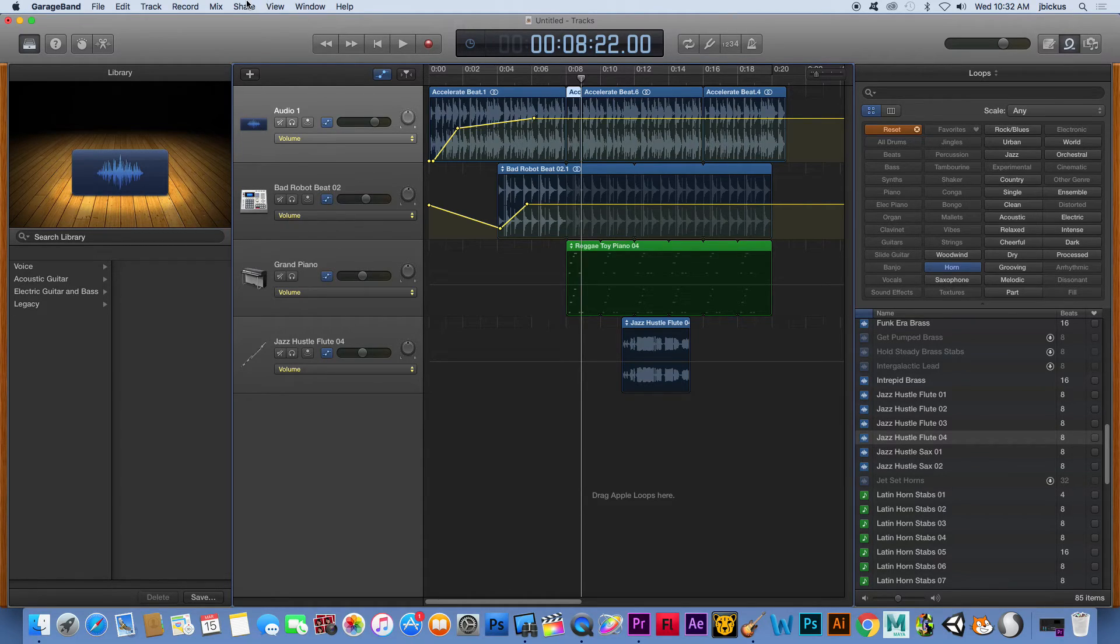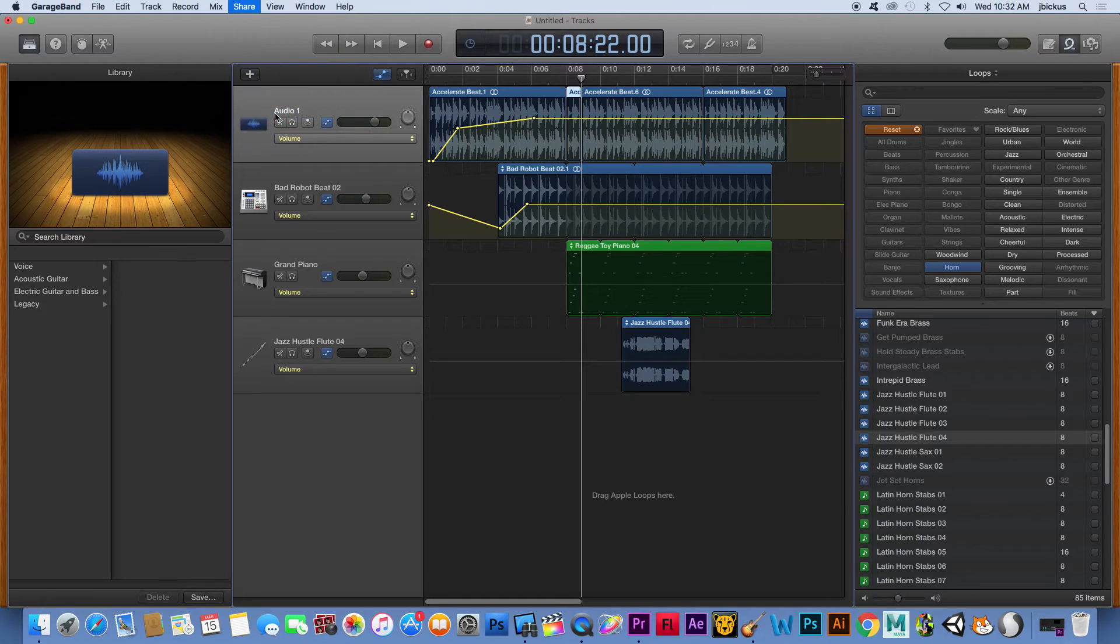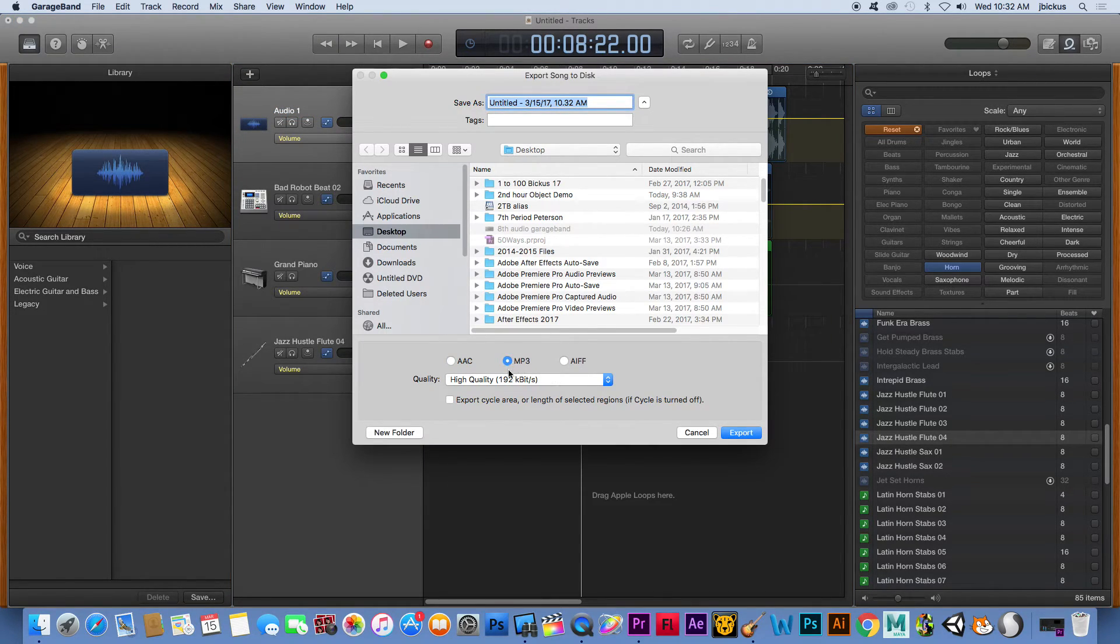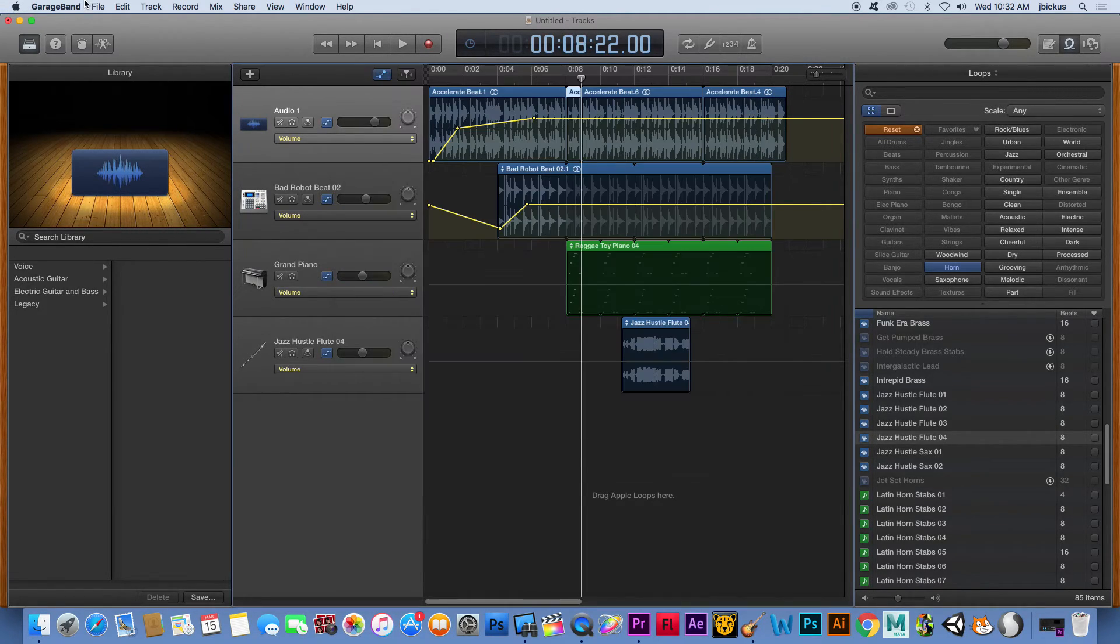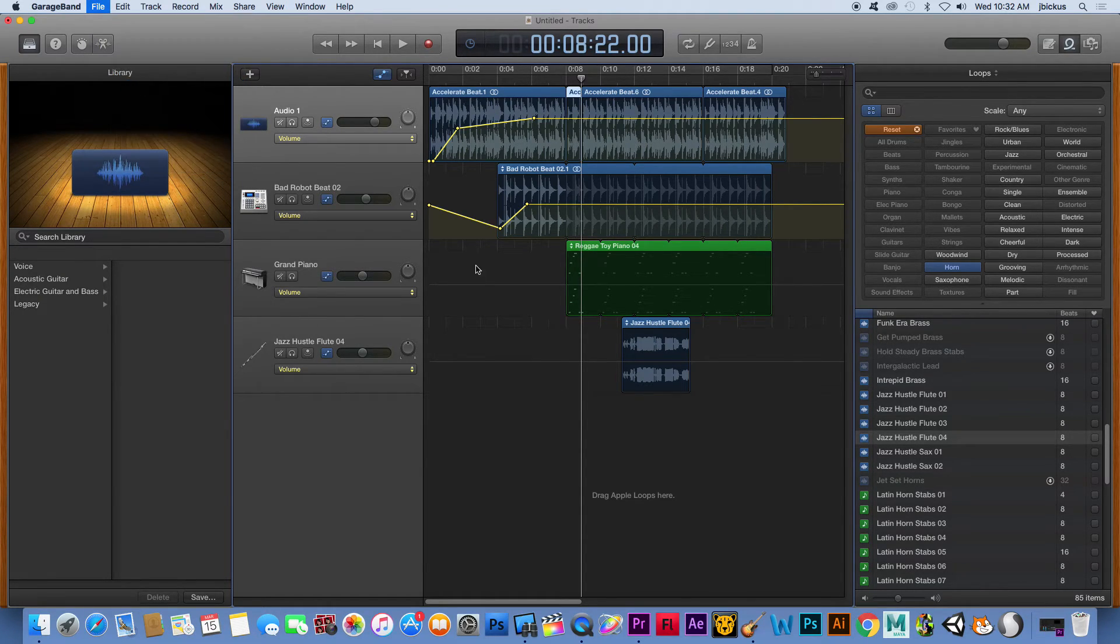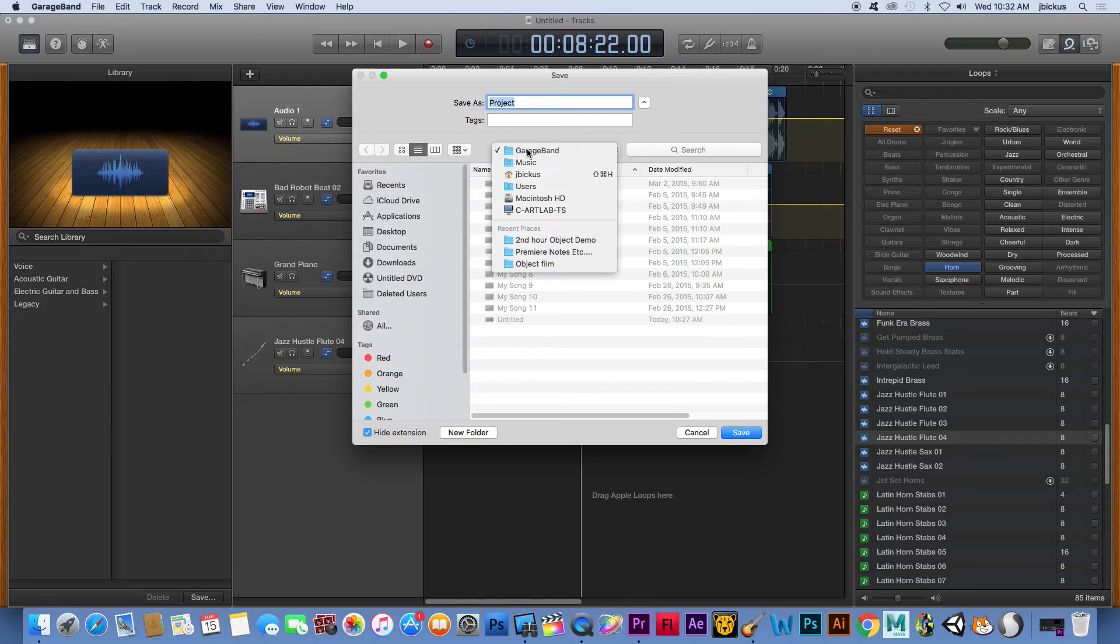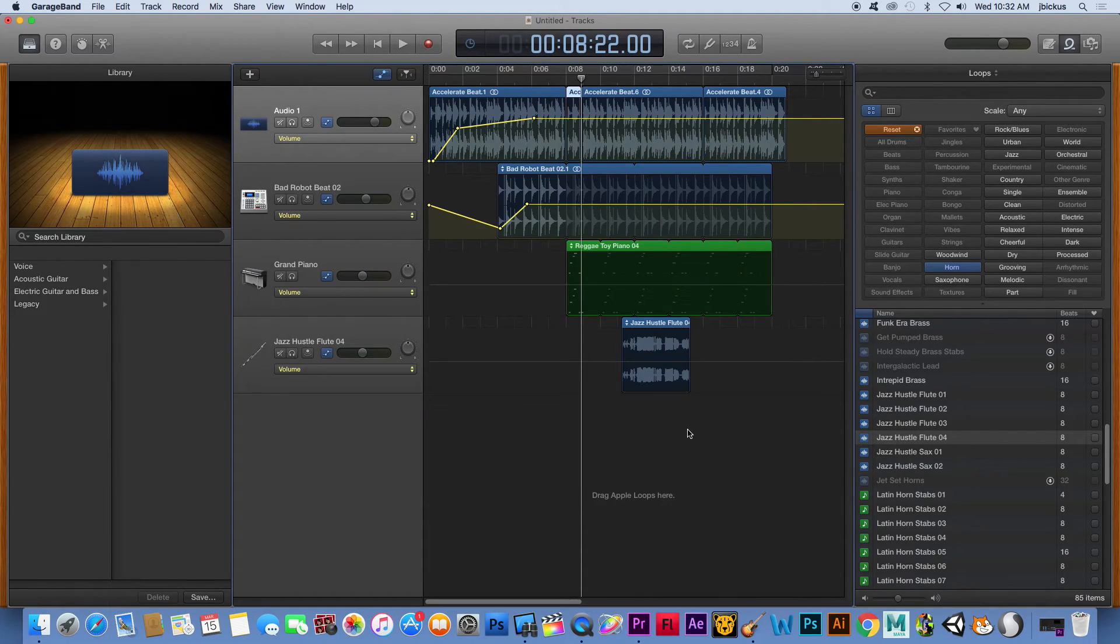To share something out, I'm going to go up to share, and then export song to disk. And so if I was done with this, I would just send it out, and I'm going to tell it what kind of file I wanted. I wanted an MP3, high quality, and then just send it to my desktop. The files themselves, just like the working file, I would just go file save, and then tell it where to go. So I would probably change this to my desktop as well, maybe in a folder for audio.